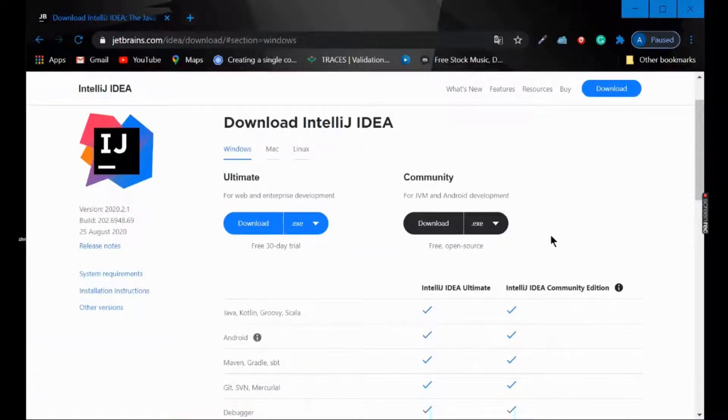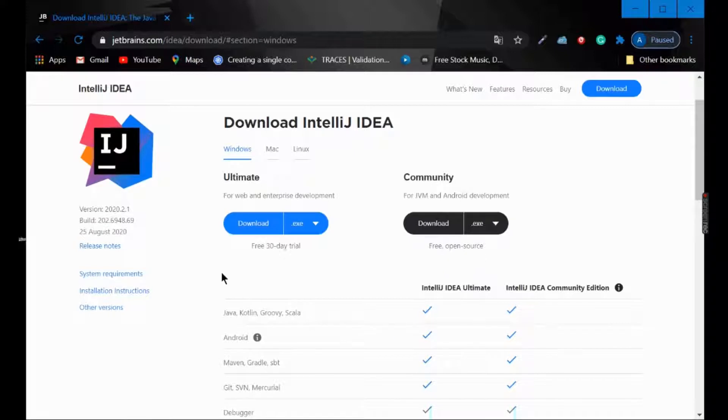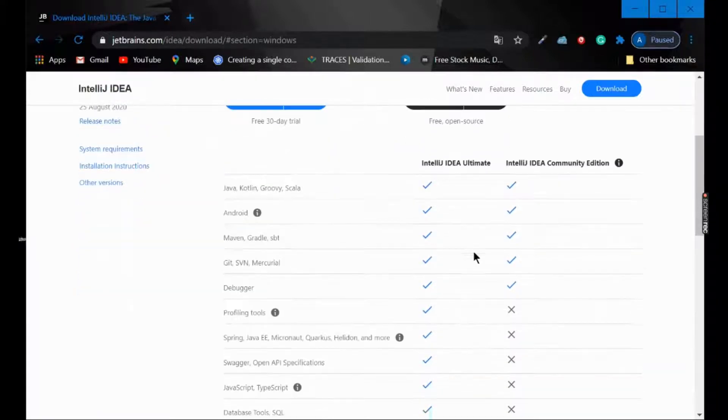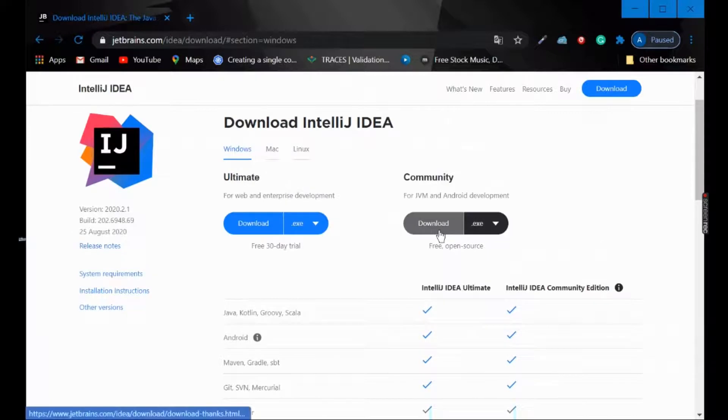Always go for the community version since it is free and open source. If you go for the ultimate version, it will come with a 30-day trial period. After 30 days you need to buy it; it won't work. So I'm downloading this file.